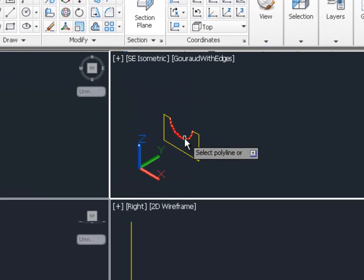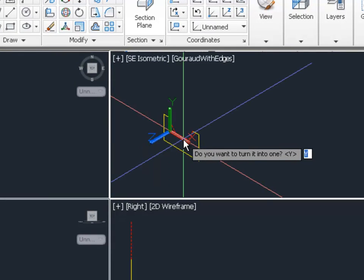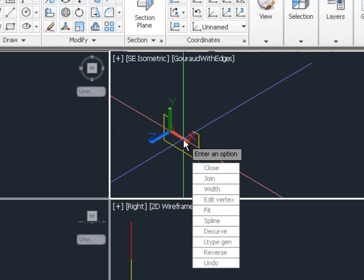I'm going to click on the red arc. AutoCAD will tell me, this is not a polyline. Do we want to turn it into one? Yes, we do.